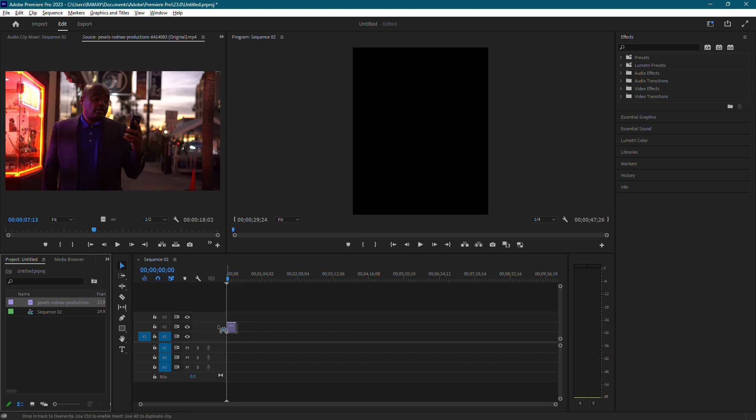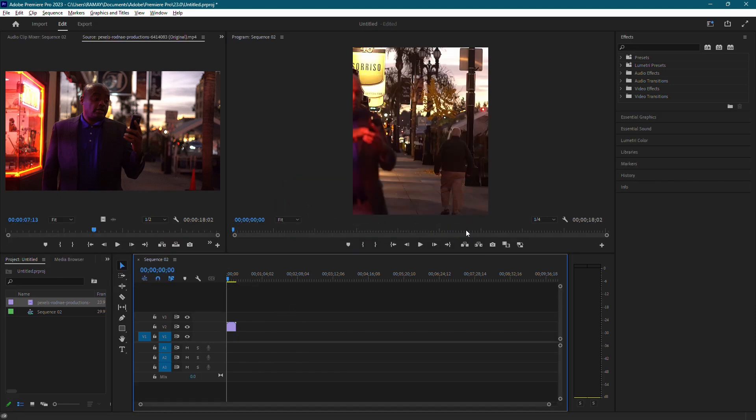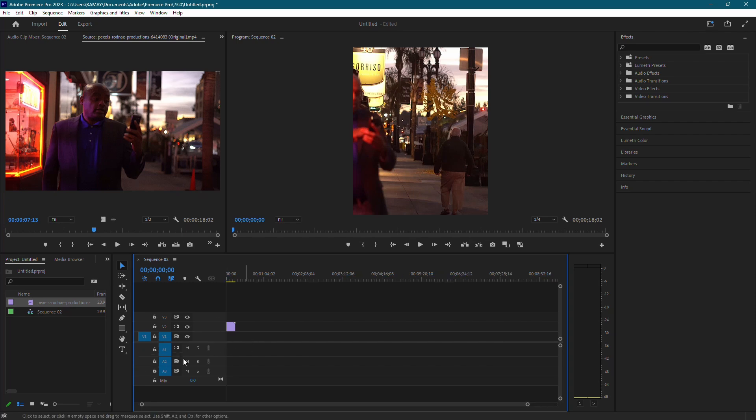Now, simply drag your video footage onto your new sequence. For the pop-up, be sure to click Keep existing settings to maintain the Instagram resolution.